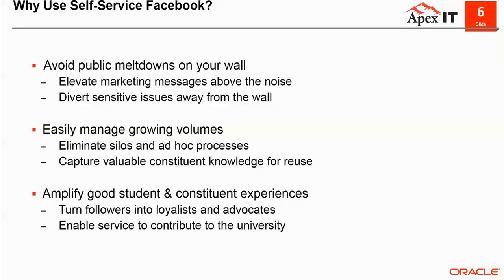So instead of calling, emailing, or walking up to get answers, you can improve retention and satisfaction by helping them answer their questions more easily, when they want it, where they want it.